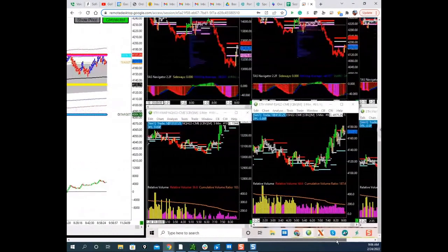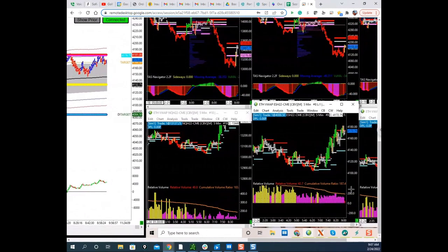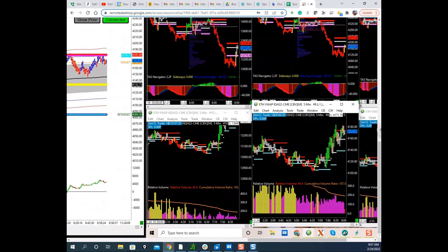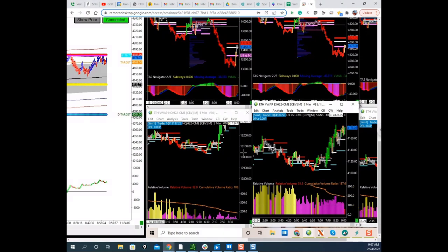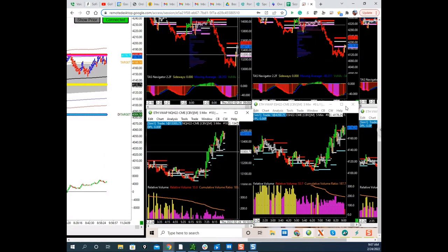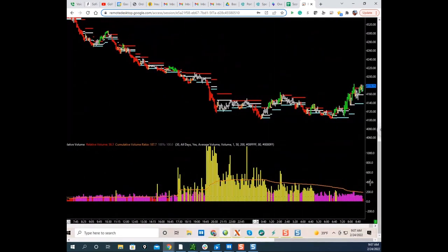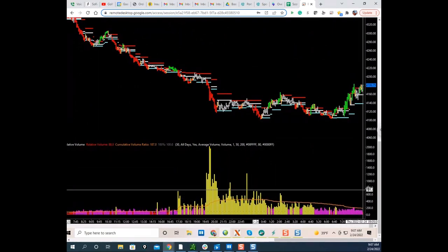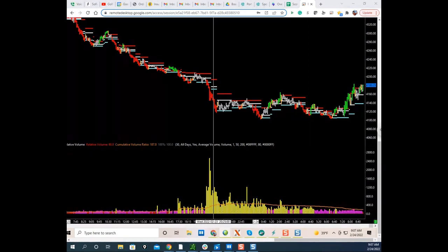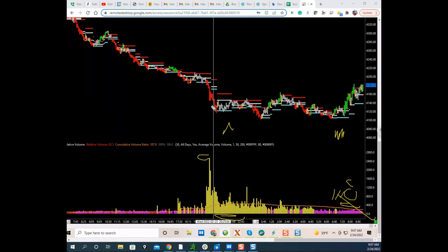Scott explains relative volume — an important indicator he discusses every webinar. Volume is choppy because it's running around 1x normal, not the 2–3x you'd want to see on a day like this. When volume is low the algos take over and you get chop. But overnight there were bars at 28–30 times normal volume — the highest he'd seen in a long time. He expected that kind of volume to continue into the session but it's dying off now, which explains the current ranging action.